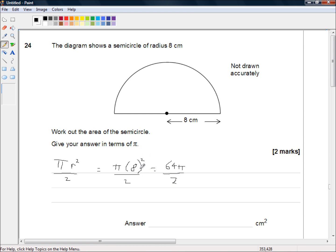We know that 8 squared is 8 times 8, and from our times tables, 8 times 8 is 64. So now all we need to do is divide 64 by 2.